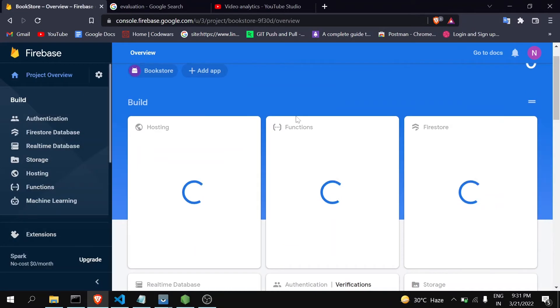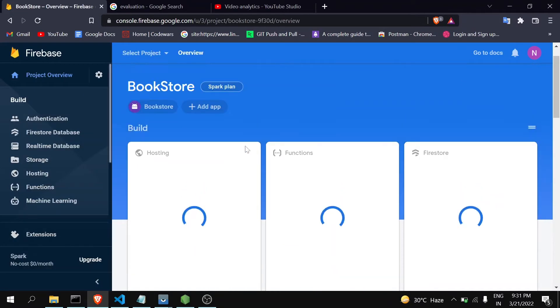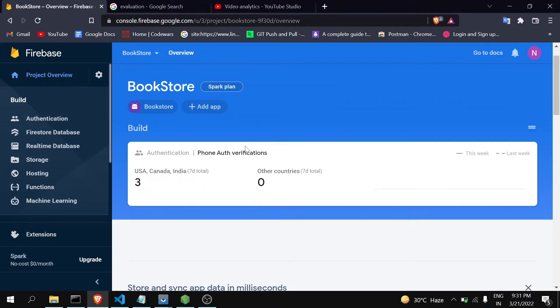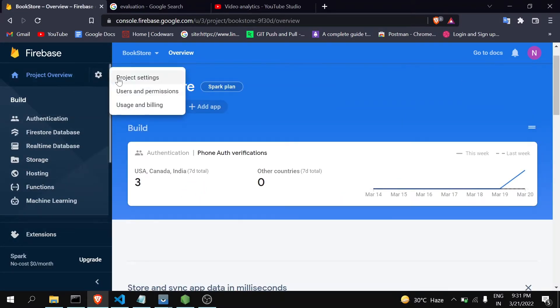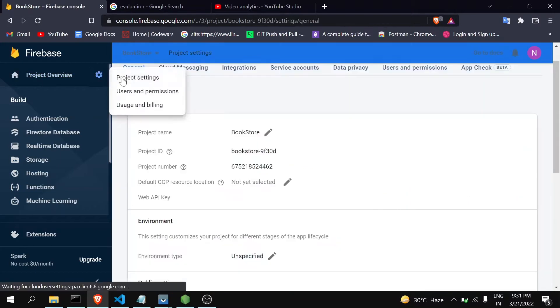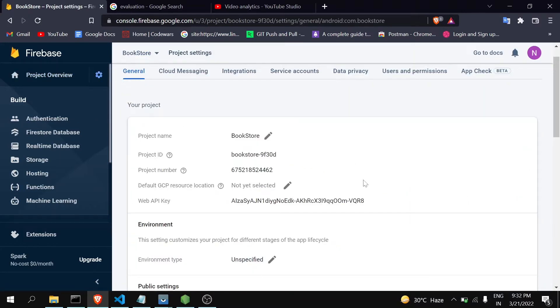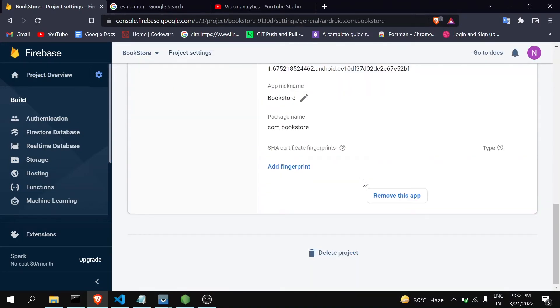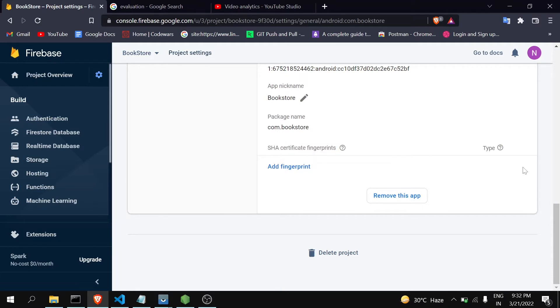This is the project which I have linked to that application. Here you have to go to project settings. Below here you can see that there is no fingerprint added, so you have to get your SHA key and add it here.